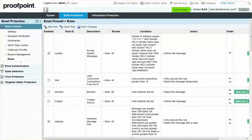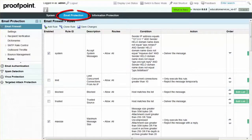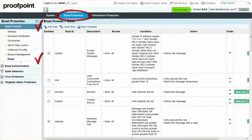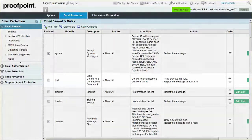To enable this rule, navigate to the Email Protection tab, Email Firewall module, and Rules page. From the list of rules, locate the rule called Limit.